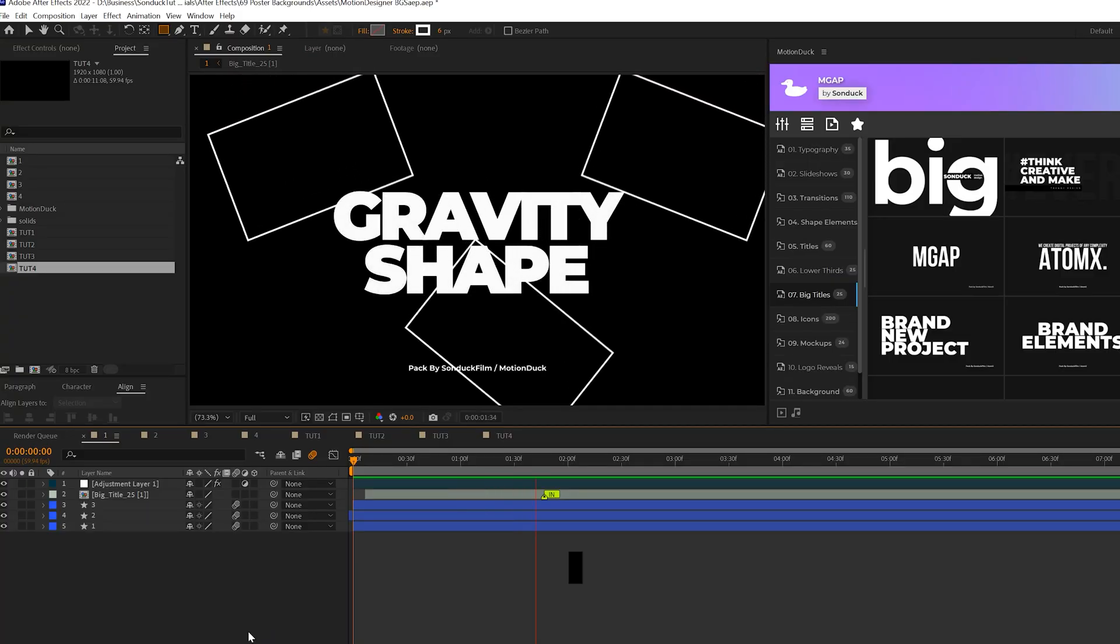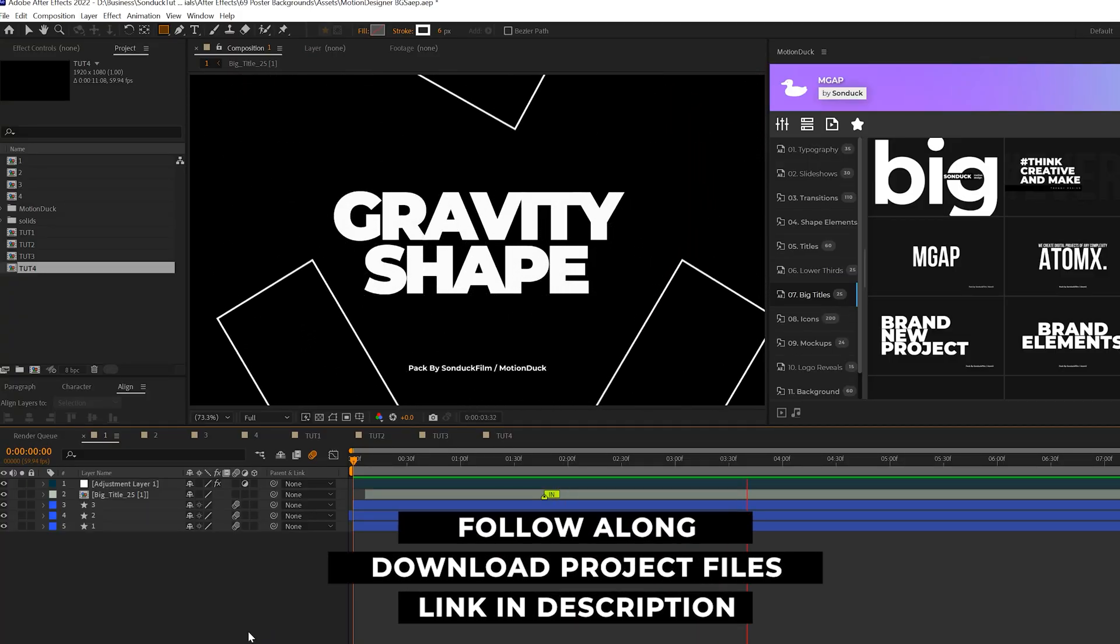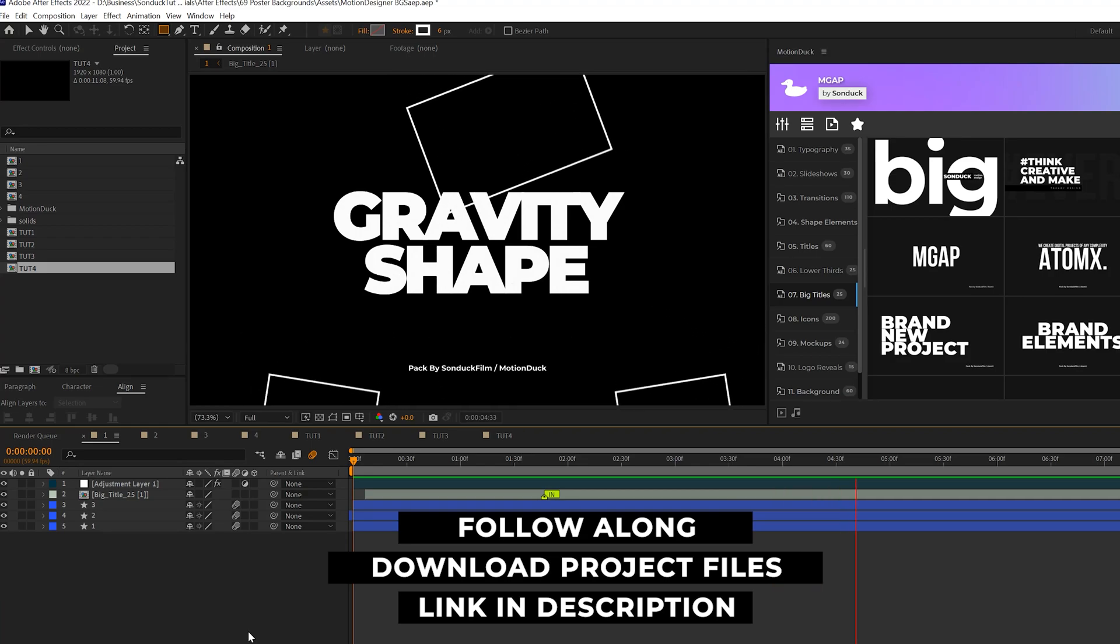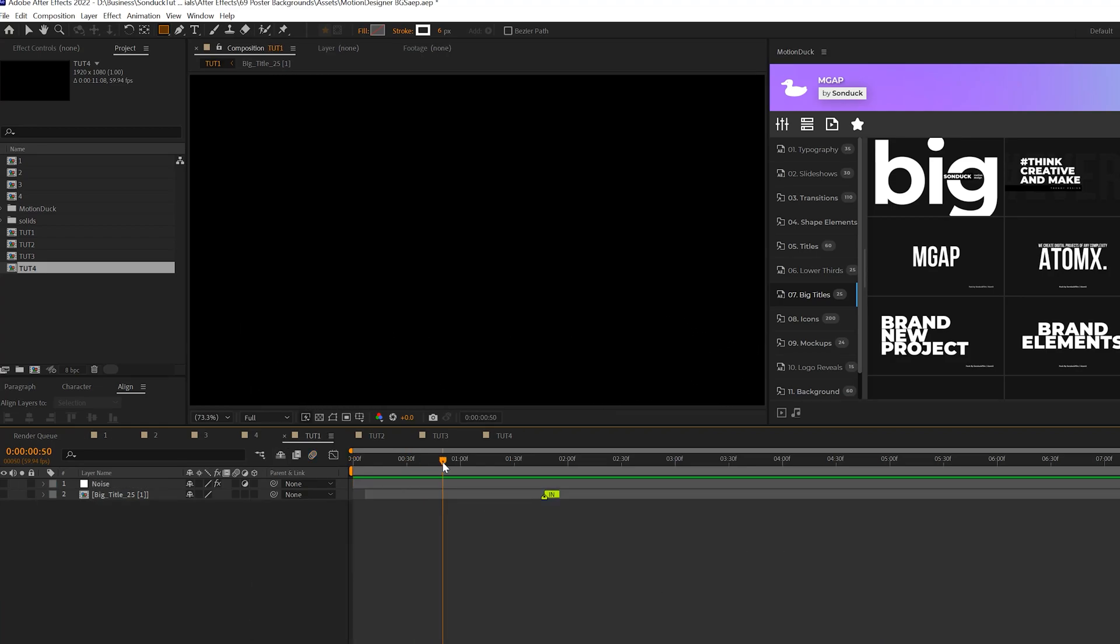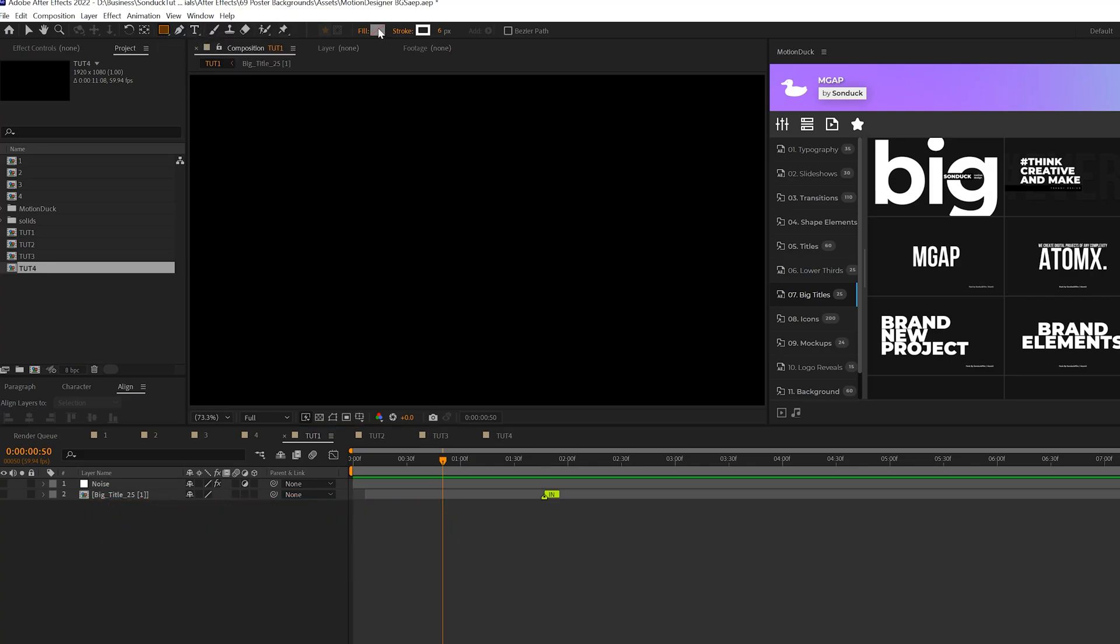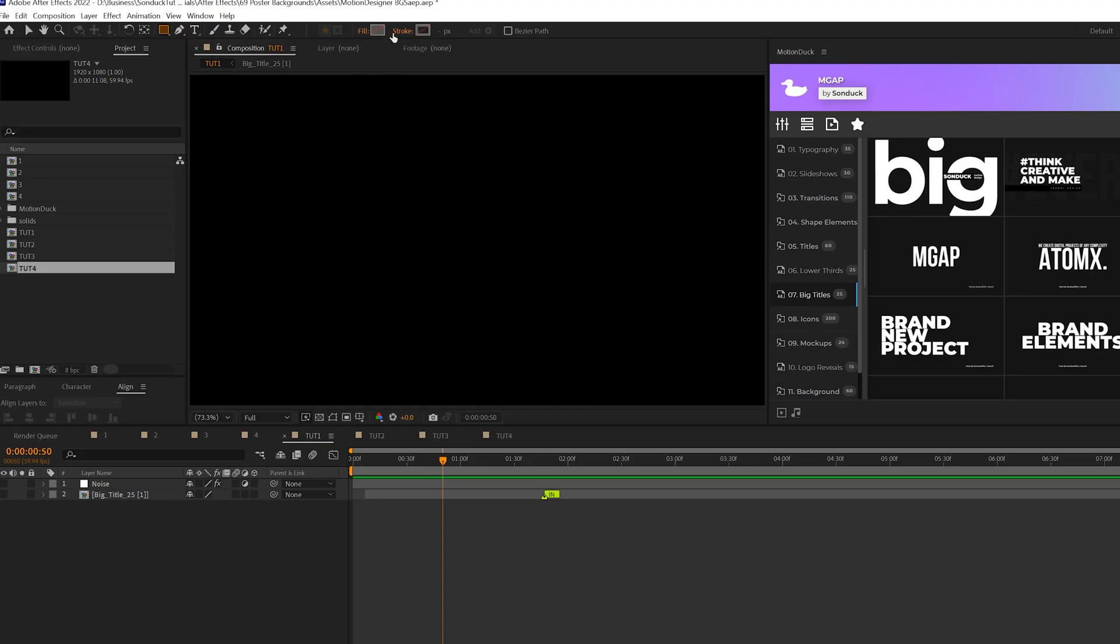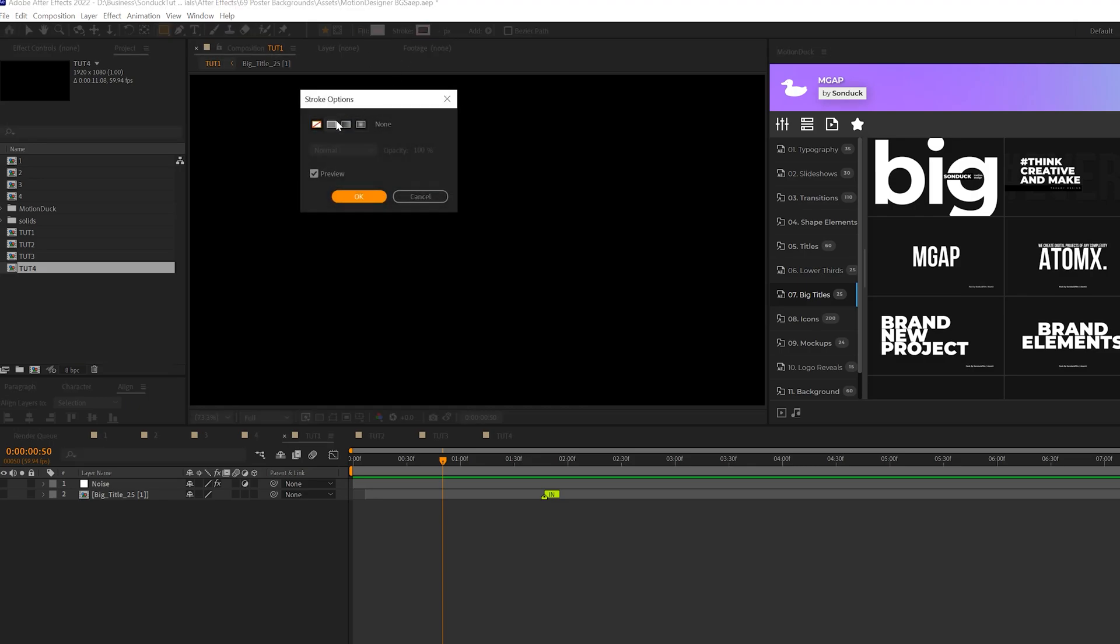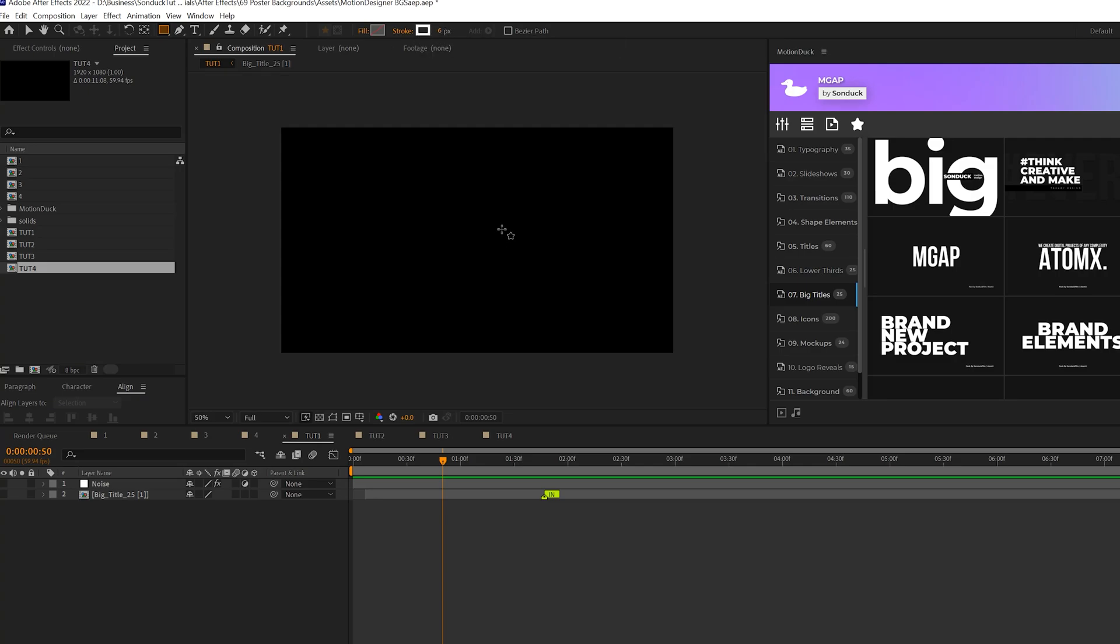In our first technique, we're going to create this gravity effect where shapes will fall down forever. You can download our project files if you wish to follow along. Those links are below. So we're going to come to the top, grab any shape you would like to use. Click on the word fill, set it to none, click OK, click on the word stroke and set it to solid color and click OK.